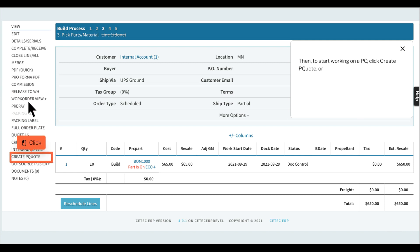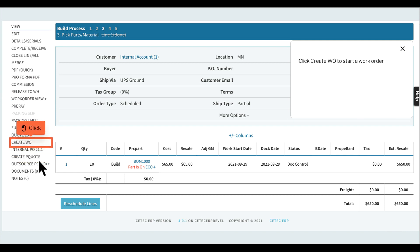Then, to start working on a PO, click Create P quote, or click Create WOE to start a work order.